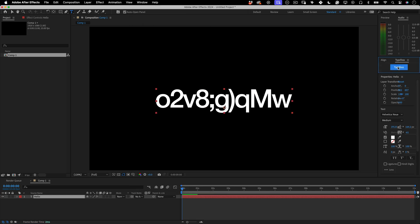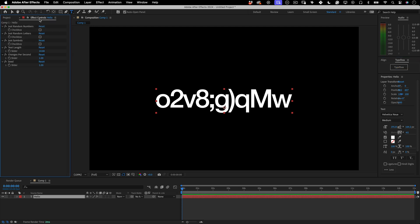And that's it. Now if you go to your text layer effects, it will have three checkboxes. By default, Typotoss will apply random letters and numbers and symbols.